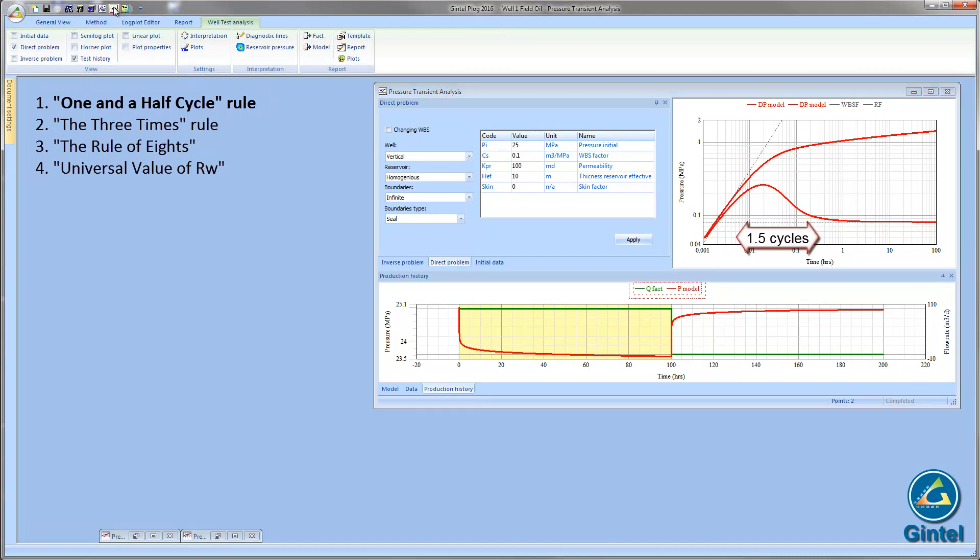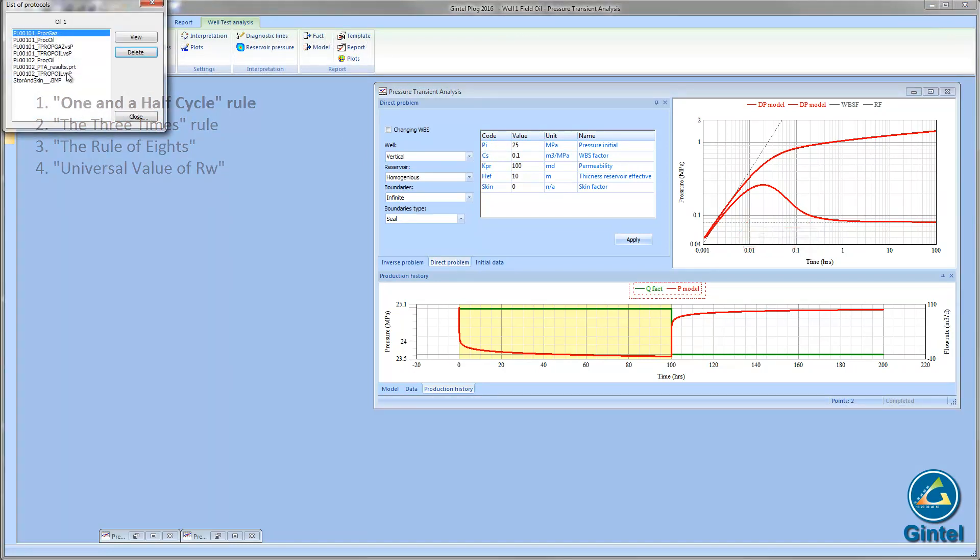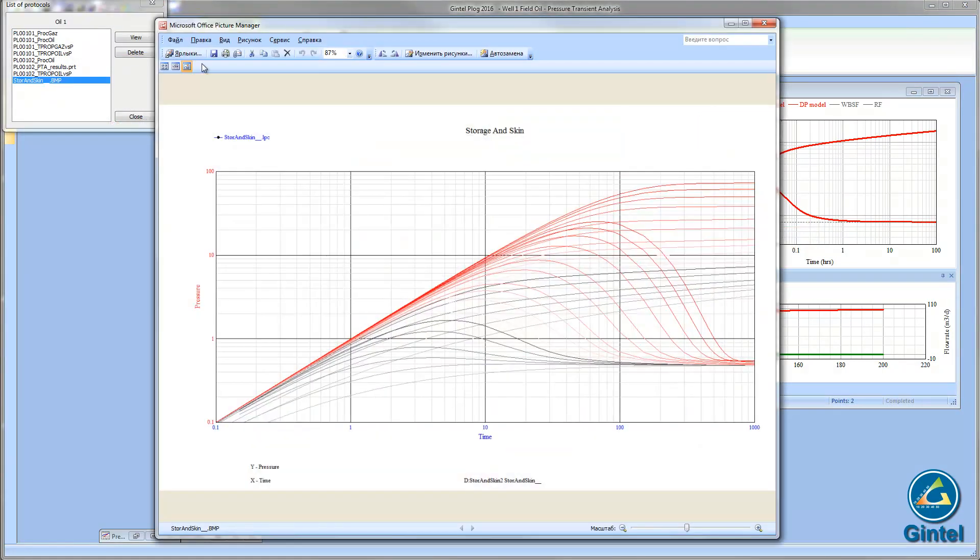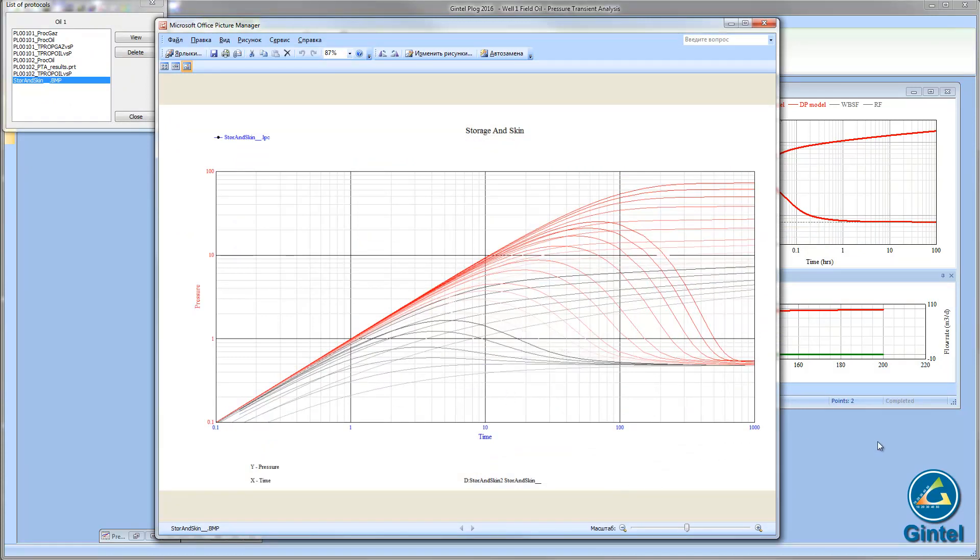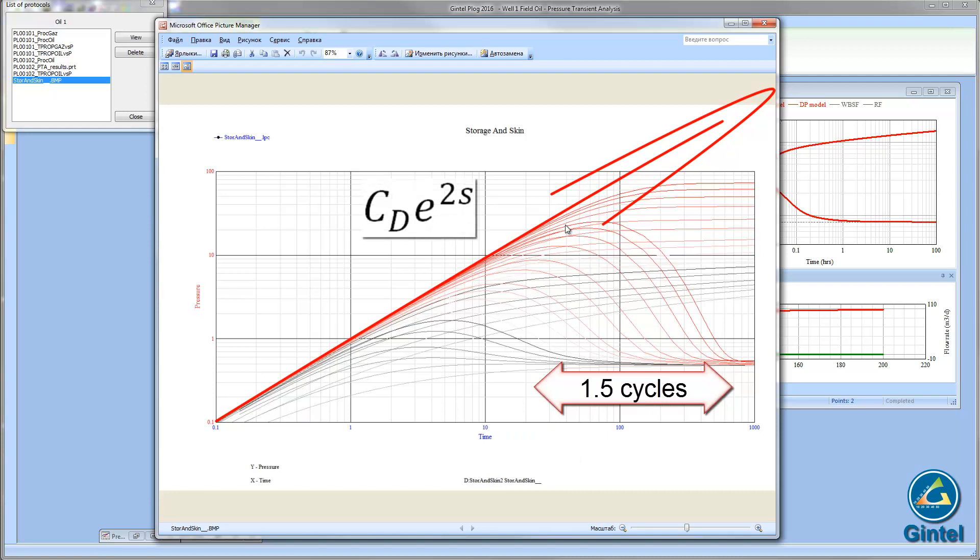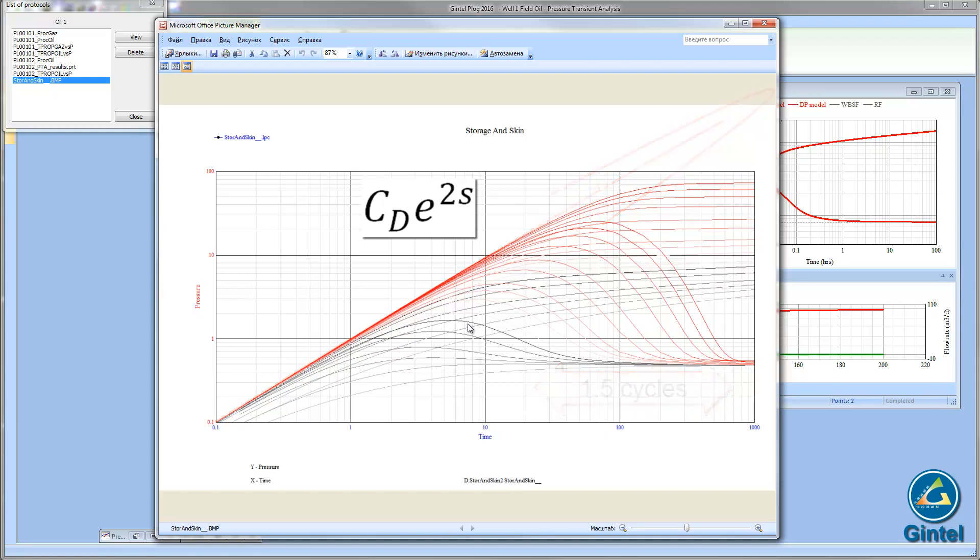To check that, we will have a look at a set of standard Bourdet skin storage type curves with pressures and their derivative. They show that Wattenberg's approximation is correct. For high values of wellbore conditions, parameter CDe2S, it can take as much as one and a half cycle.